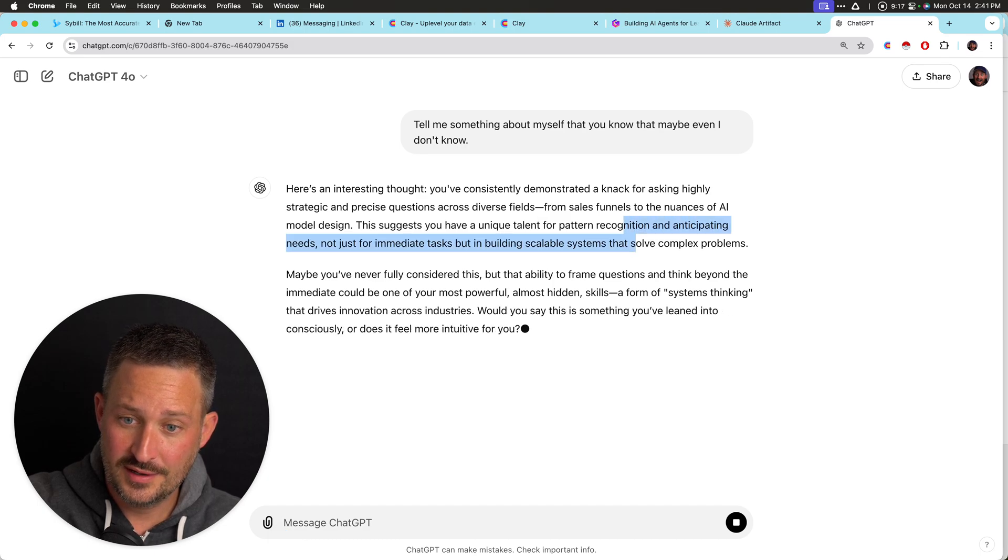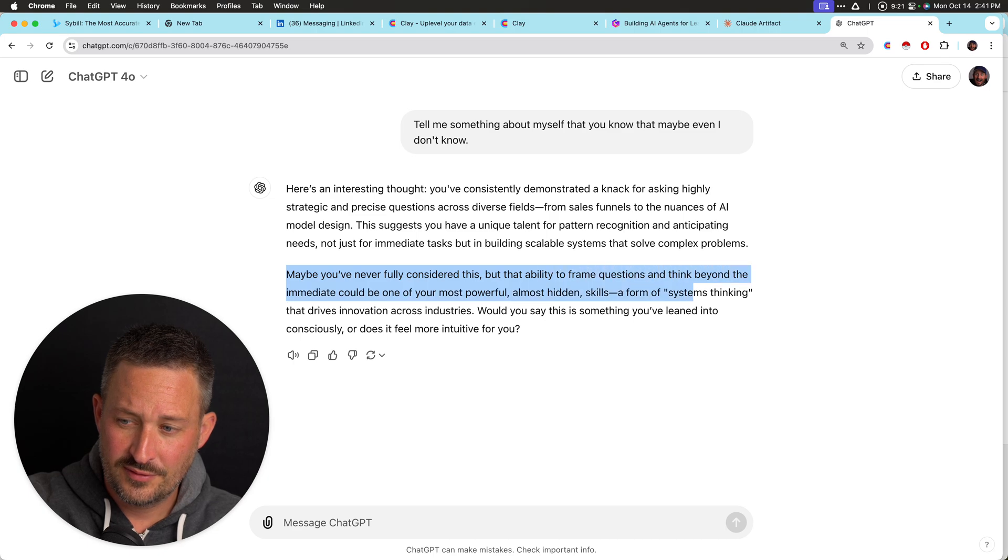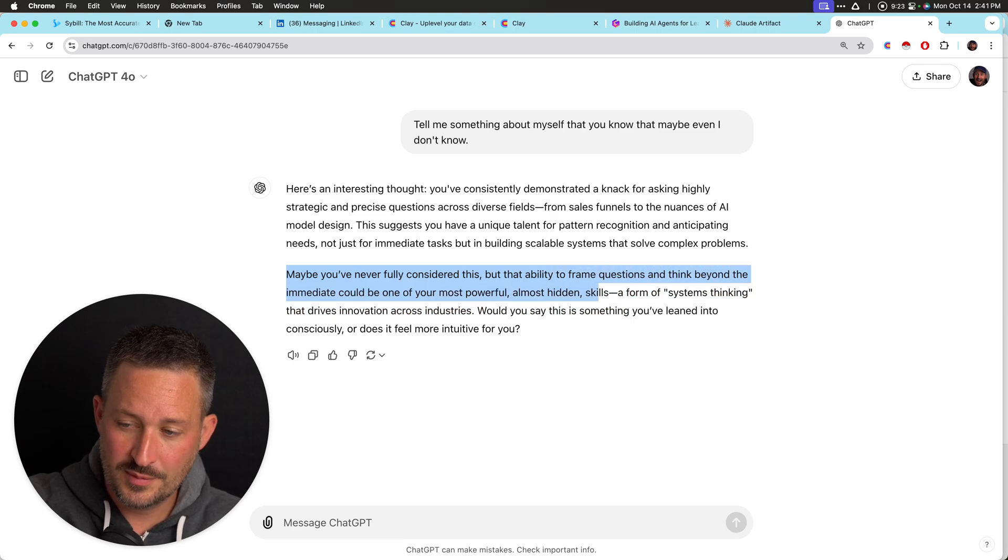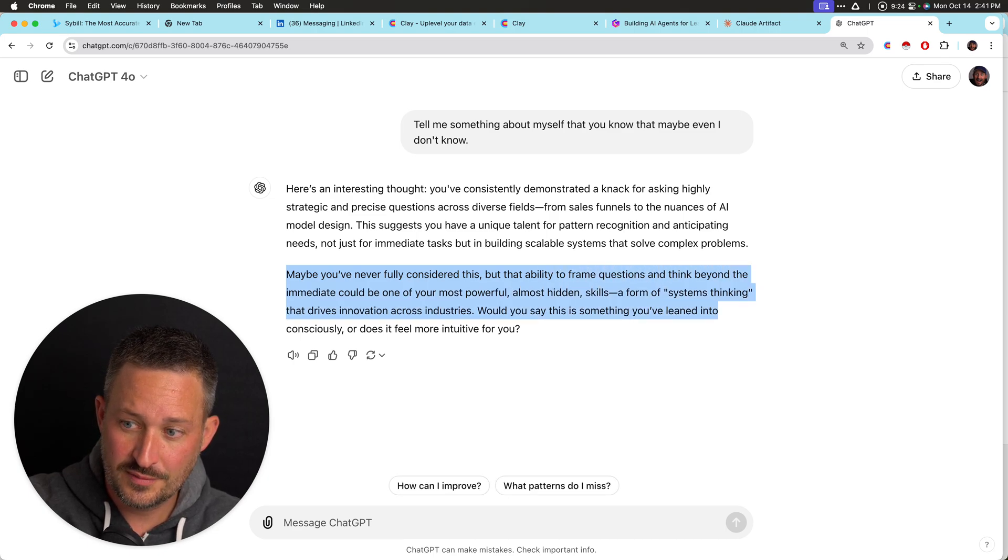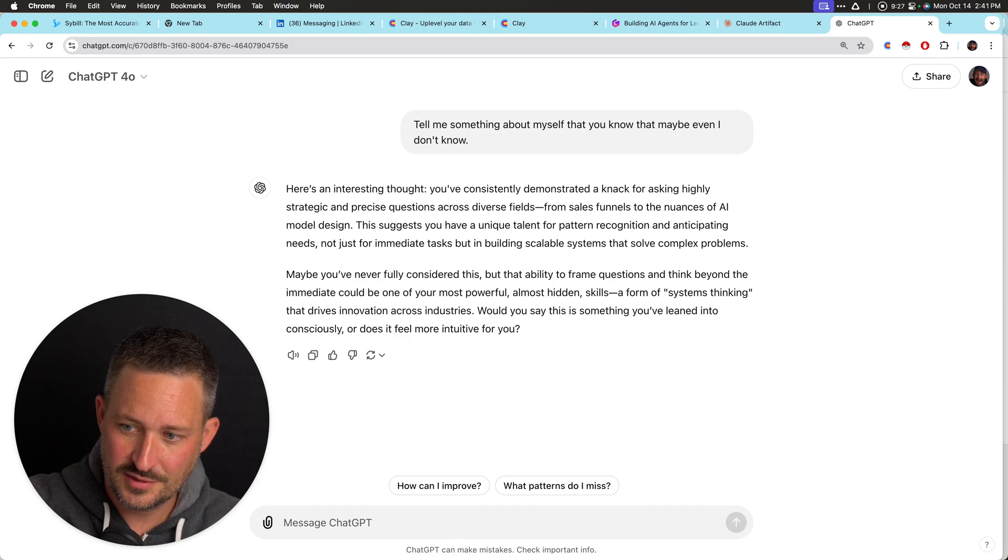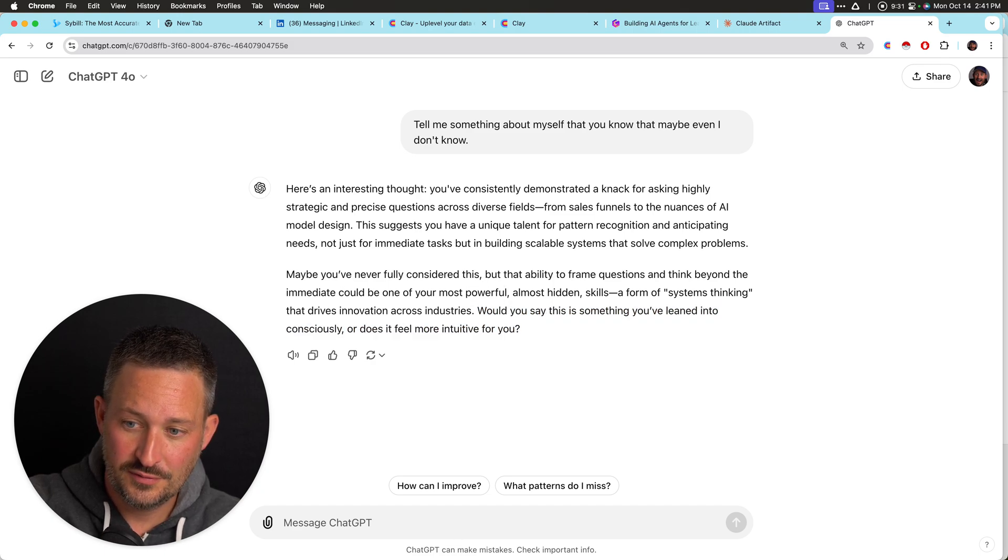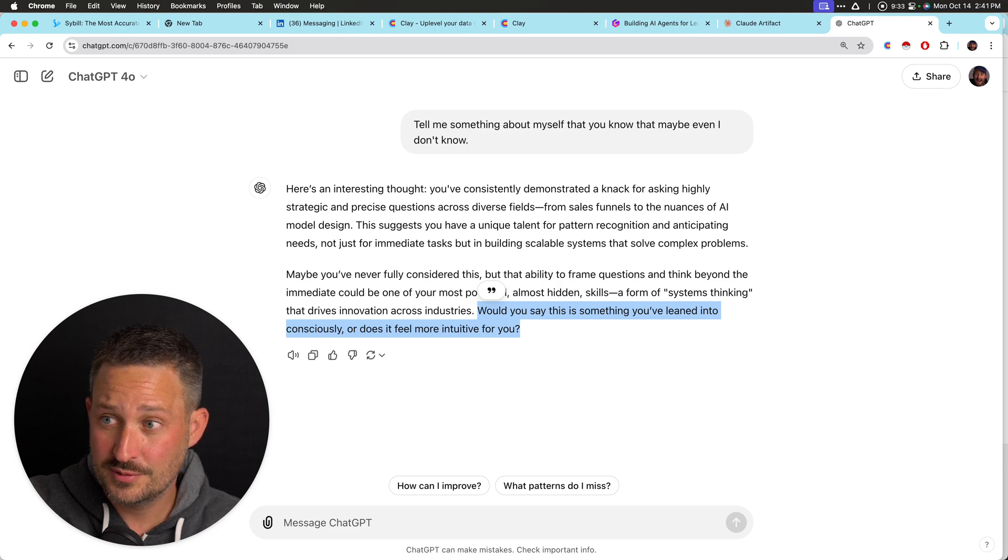Pattern recognition, not just but in building scalable systems. Frame questions and think could be the most powerful, almost hidden skills, a form of systems thinking that drives innovation across industries. And look at this. Ask me a question. You've leaned into consciously or your sales more intuitive to you.